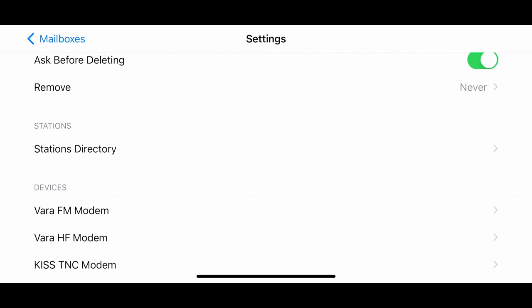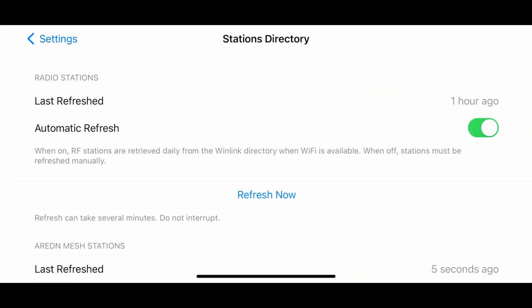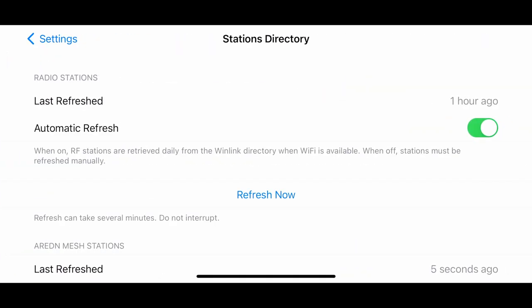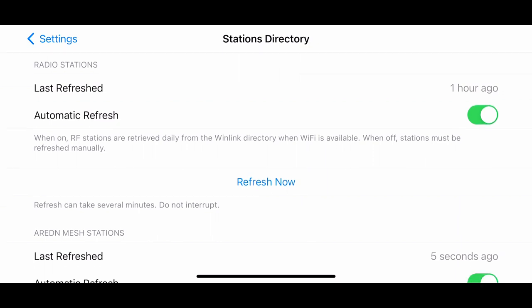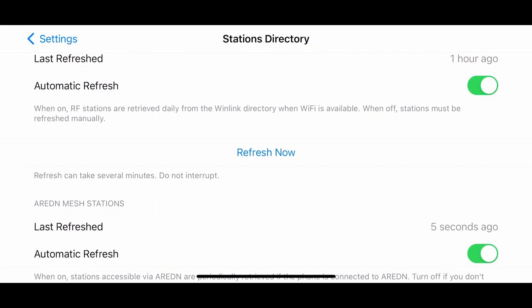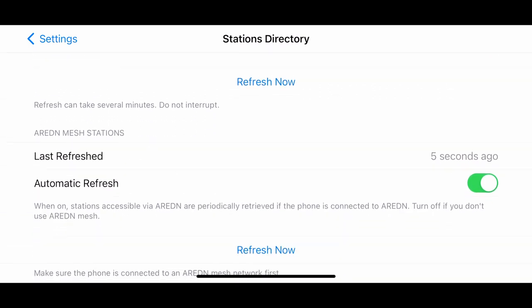Stations directory, we can go ahead and click on that and it'll tell you when the last station directory has been downloaded. You can see mine was refreshed an hour ago. I do have automatic refresh turned on for that and you can go ahead and click refresh now.